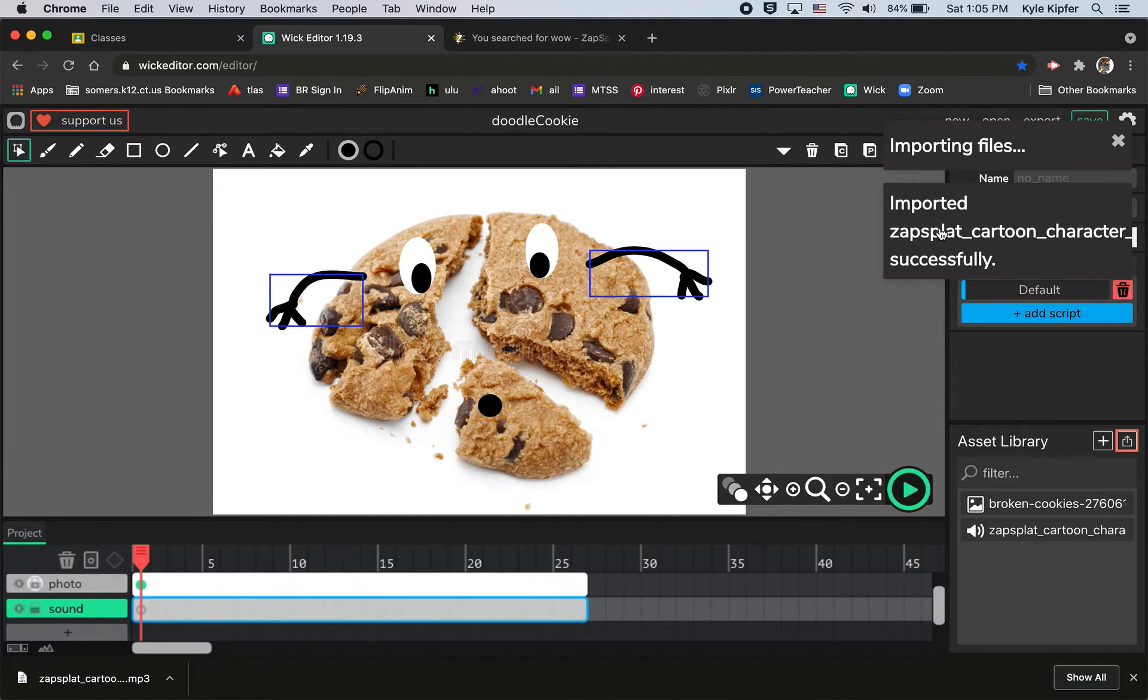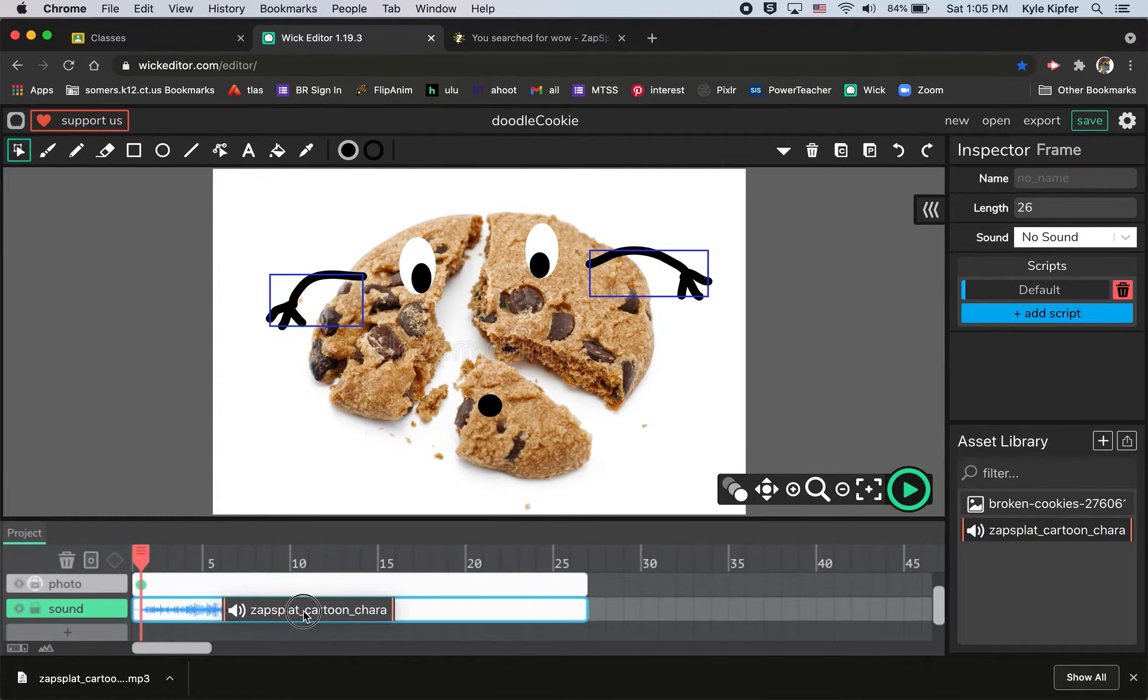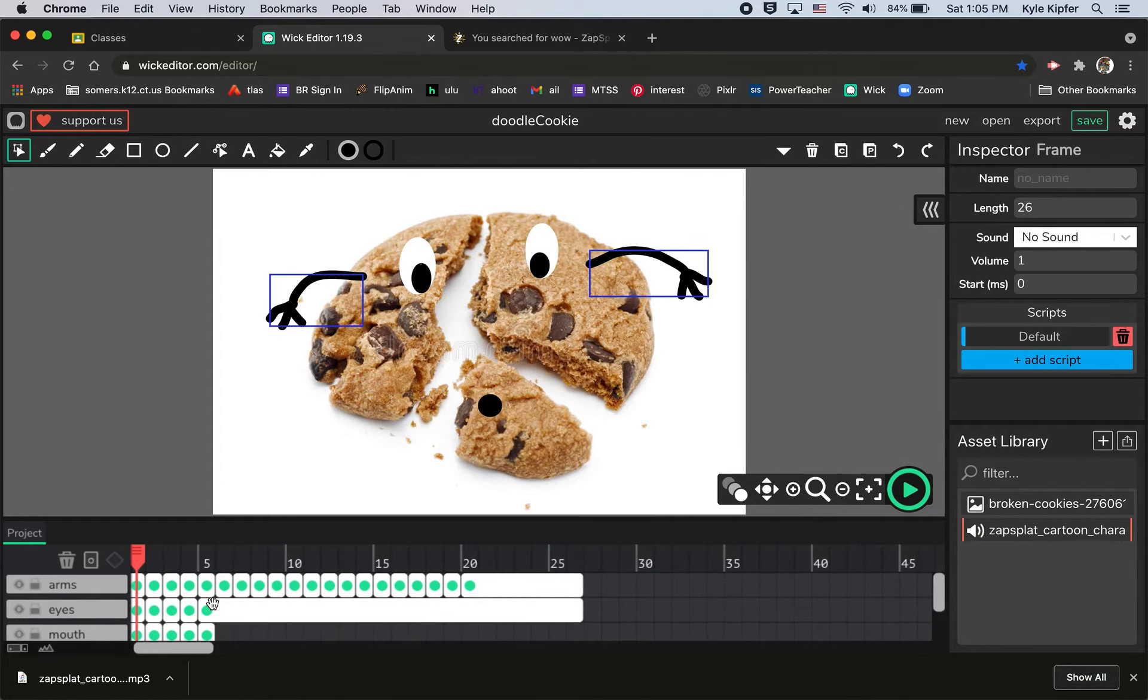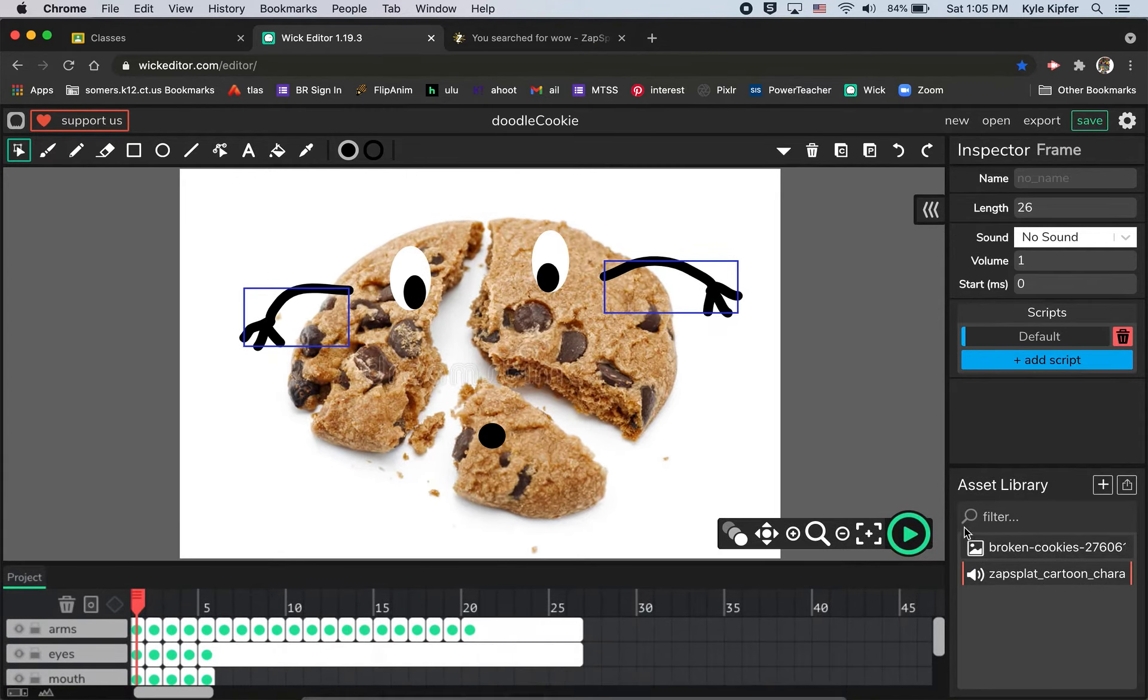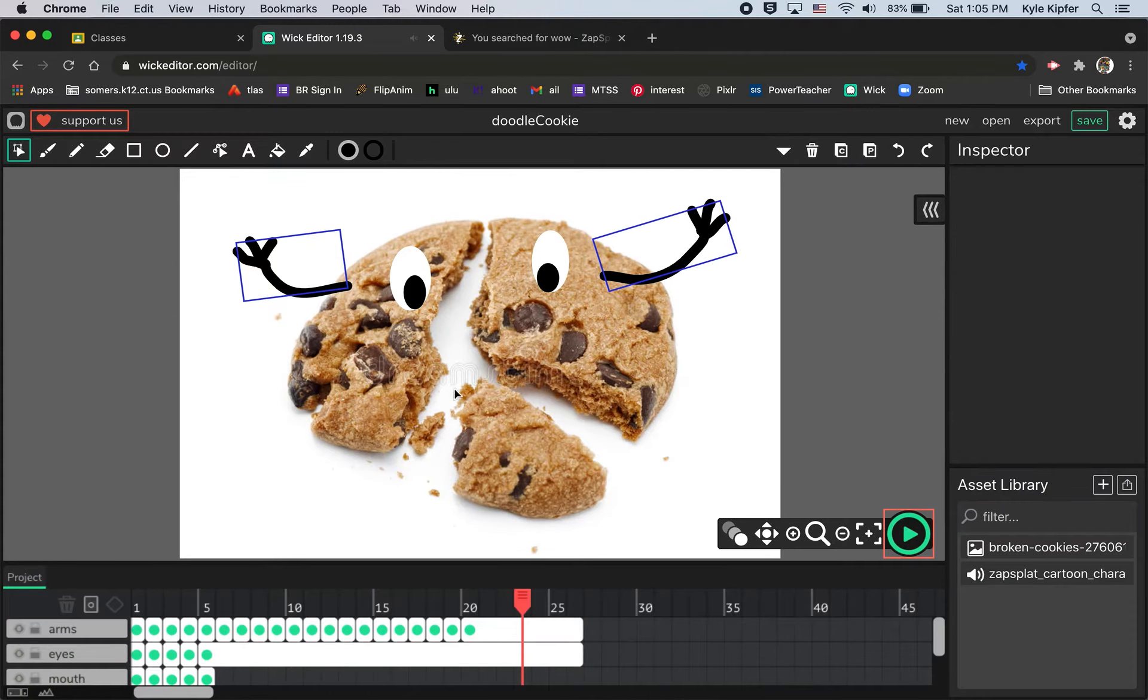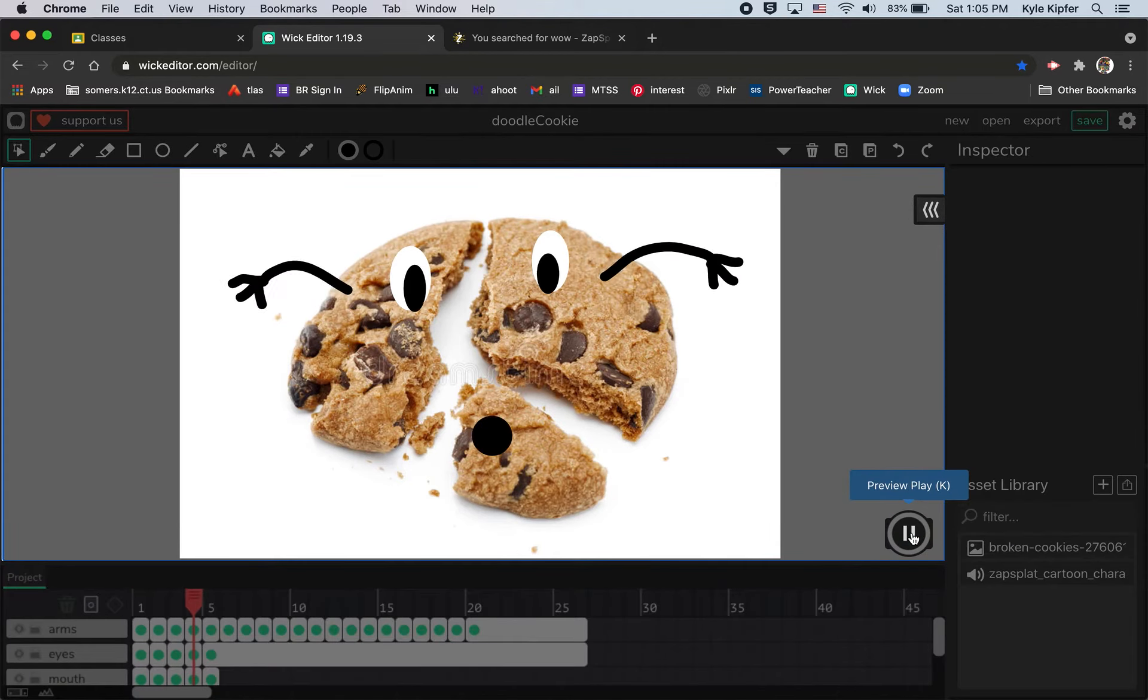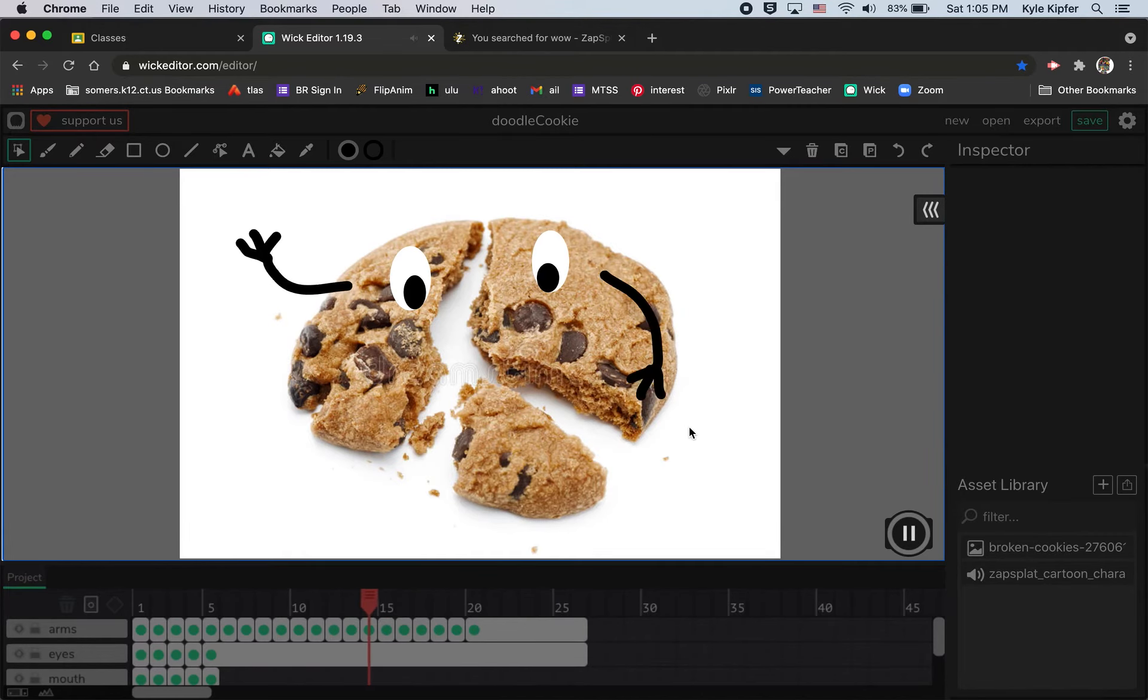It tells me it's imported successfully and all I need to do now is just click and drag this sound file over the timeline on my Wick Editor project and now the sound is in there. So if I hit test play you'll see that that animation plays with the sound.